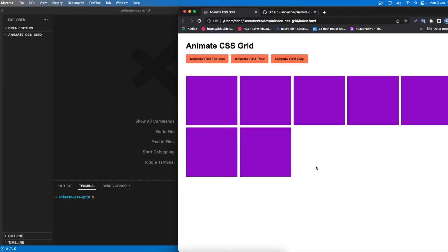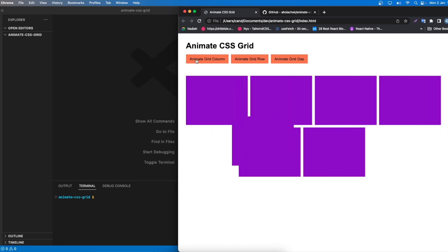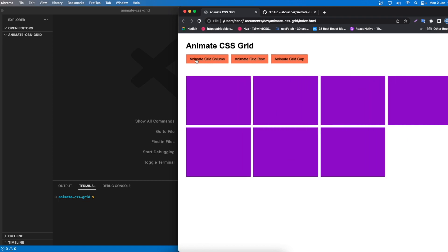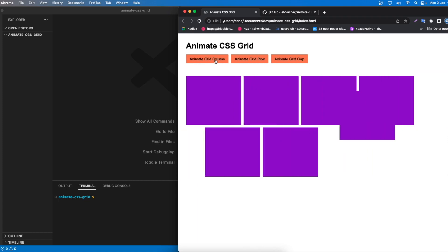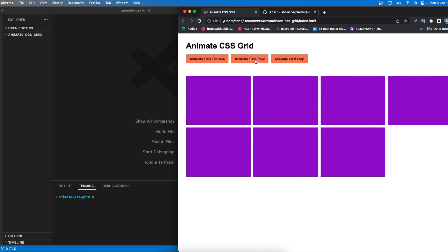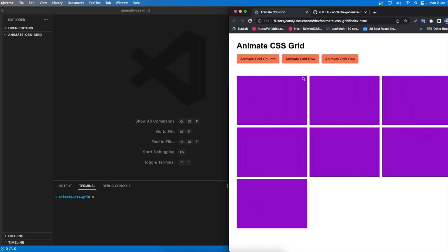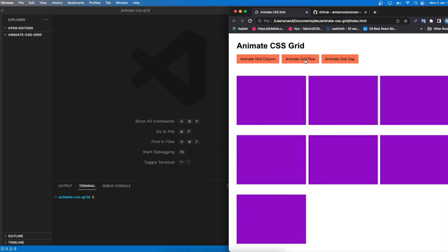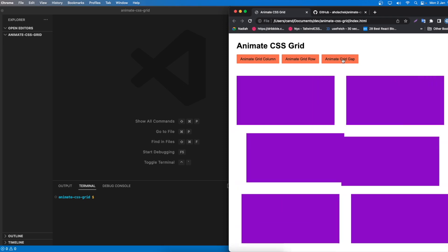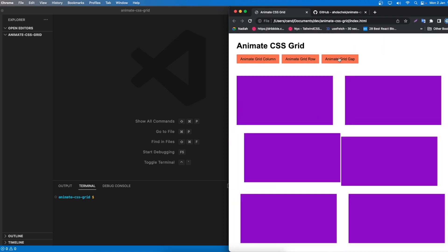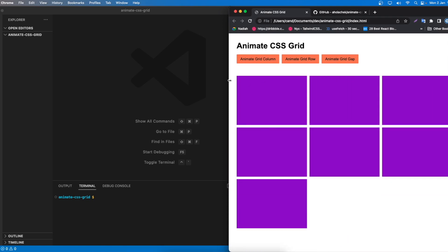Welcome back everyone. Today we're going to learn how to animate CSS grid. We have three buttons: animate grid column, animate grid row, and animate grid gap. Clicking animate grid column changes the width of the items with a beautiful animation. We can also animate the grid row space and the gap, giving us more space between items.